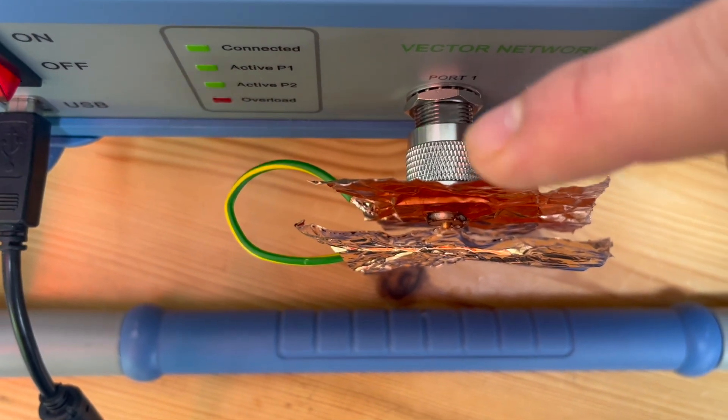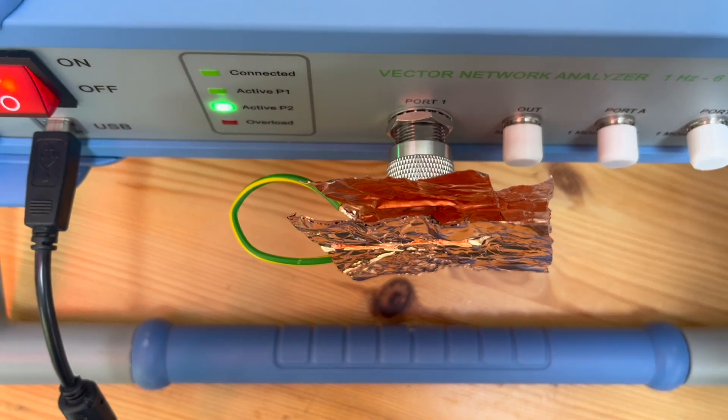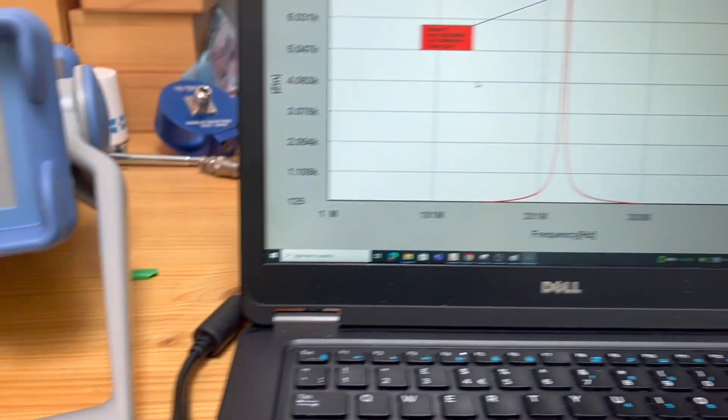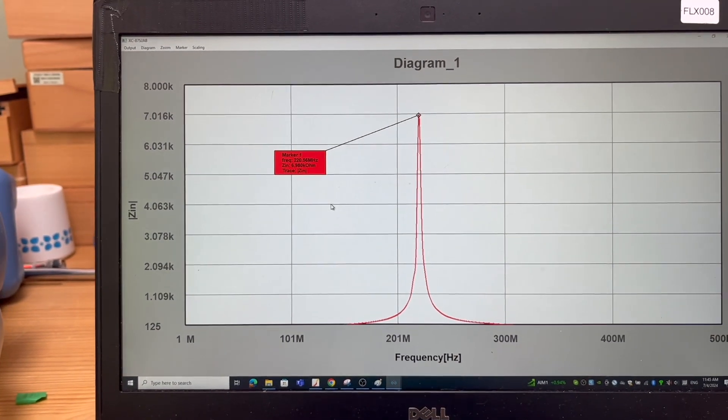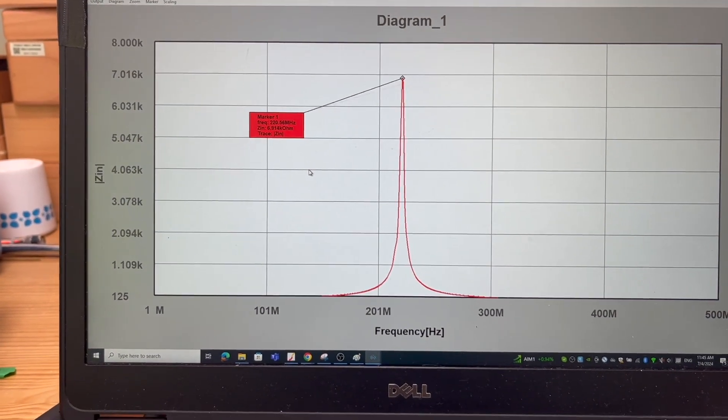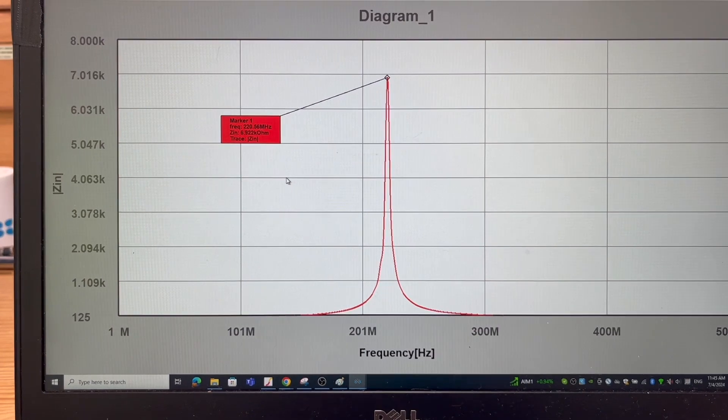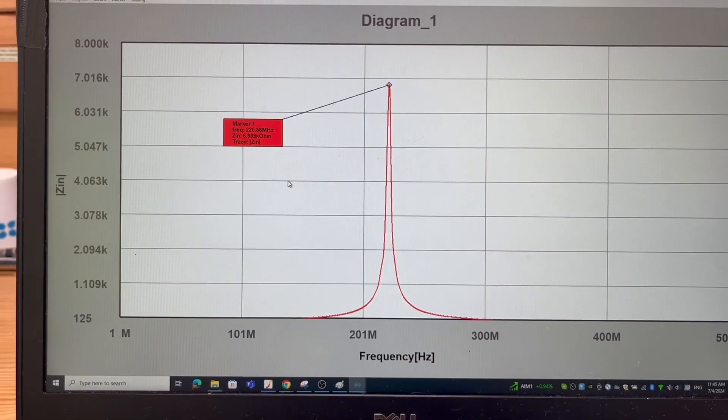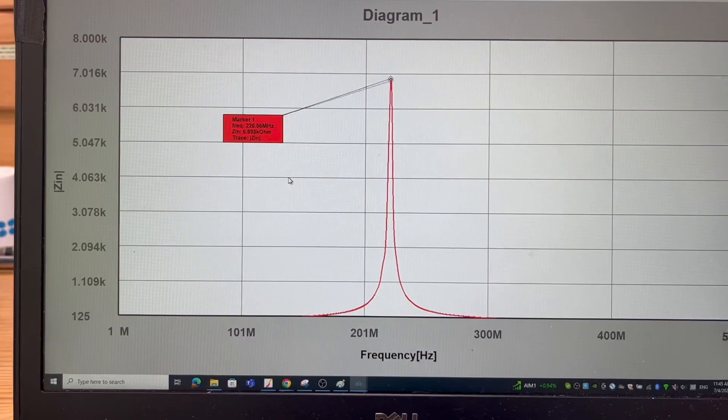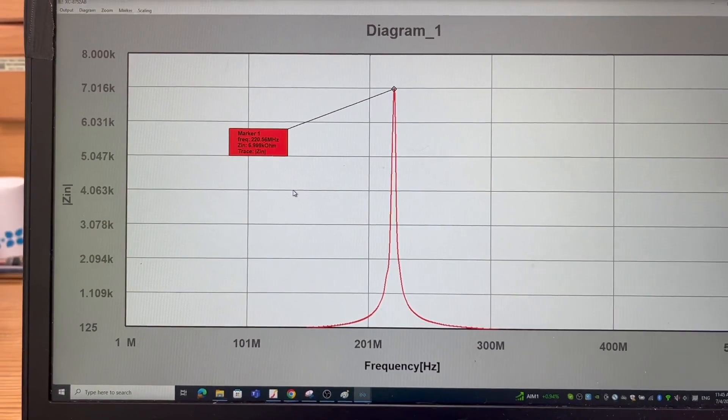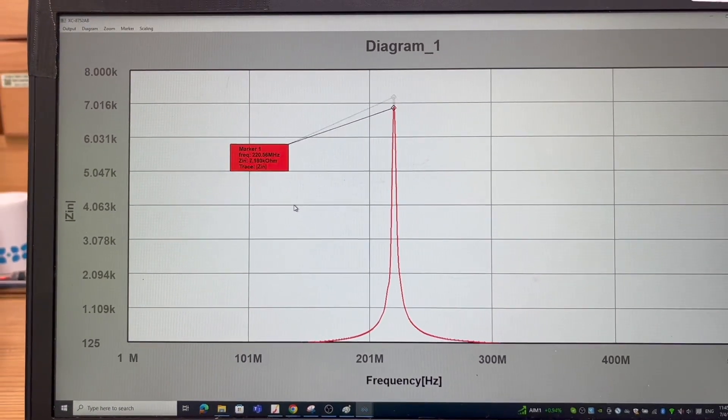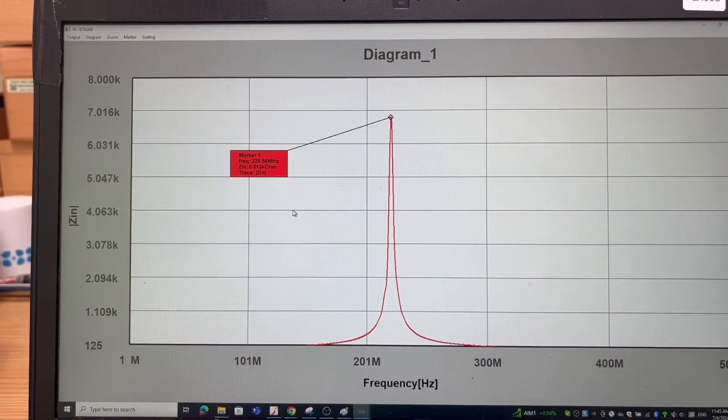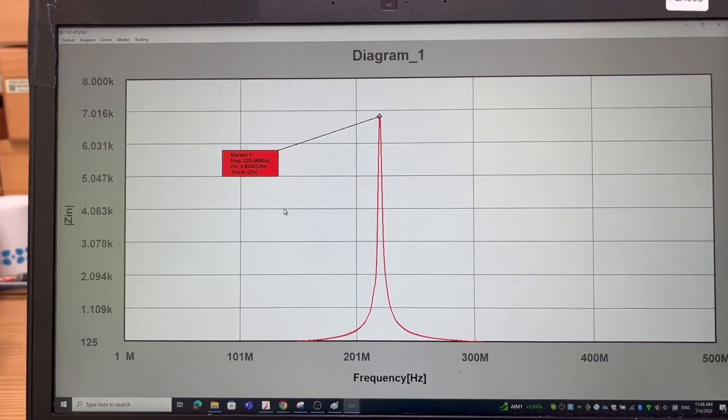By doing this, I can then perform an input impedance plot, which is showing here. You can see that this is the plot we got from the VNA. You can see at the resonance frequency, which is 221 megahertz, the impedance reaches almost like 7,000 ohms, very large value.